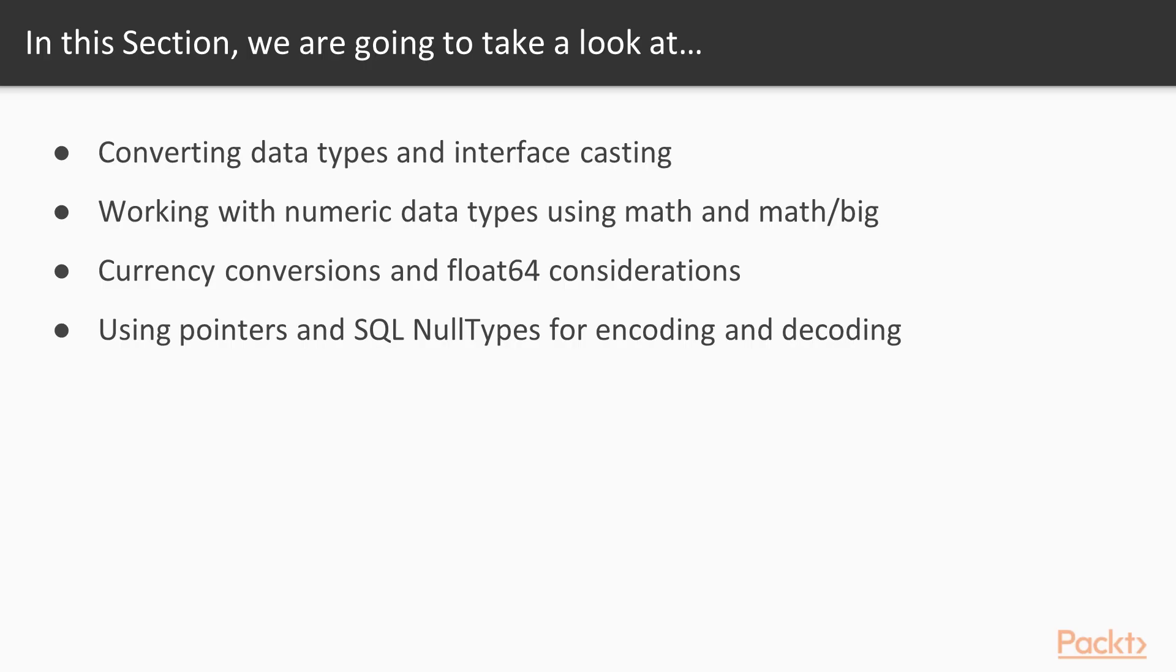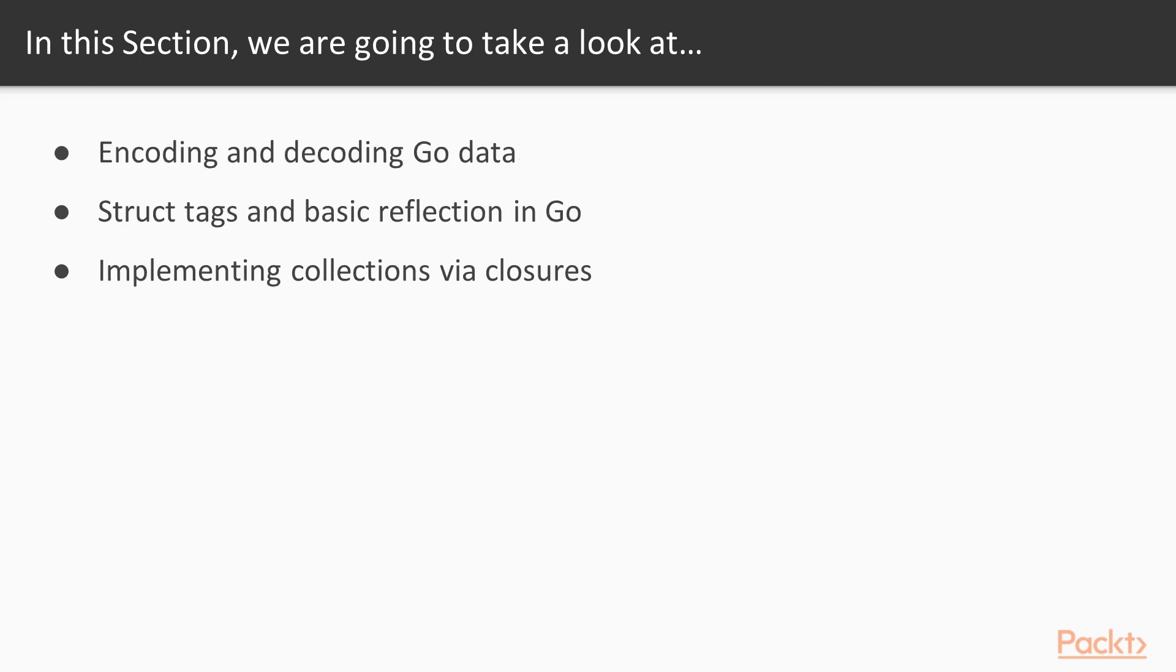Reasoning about Go's typing system is a critical step to all levels of Go development. This section will show examples of converting between data types, working with very big numbers, working with currency, types of encoding and decoding, including Base64 and GOB, and creating custom collections using closures.